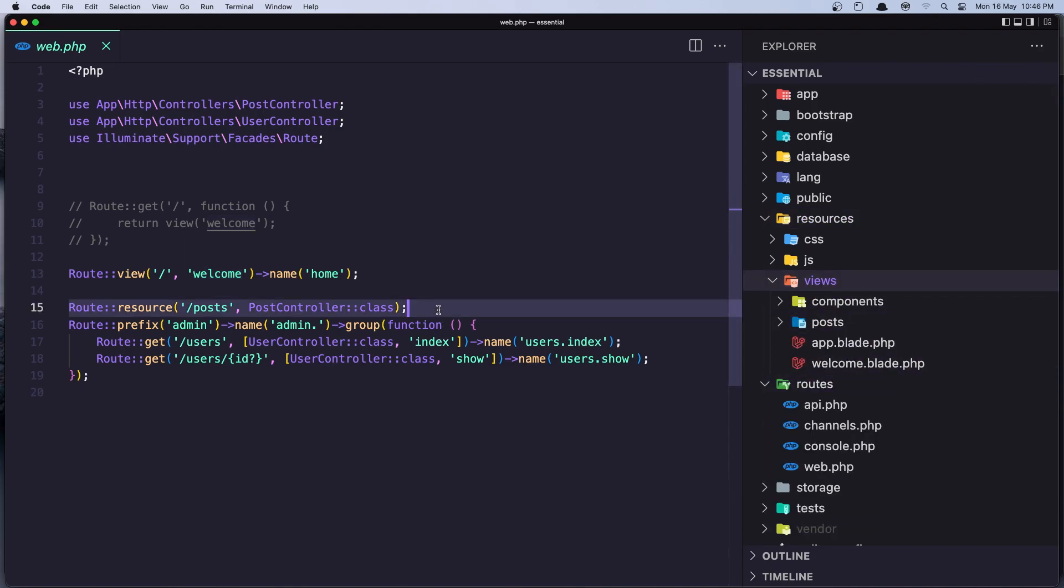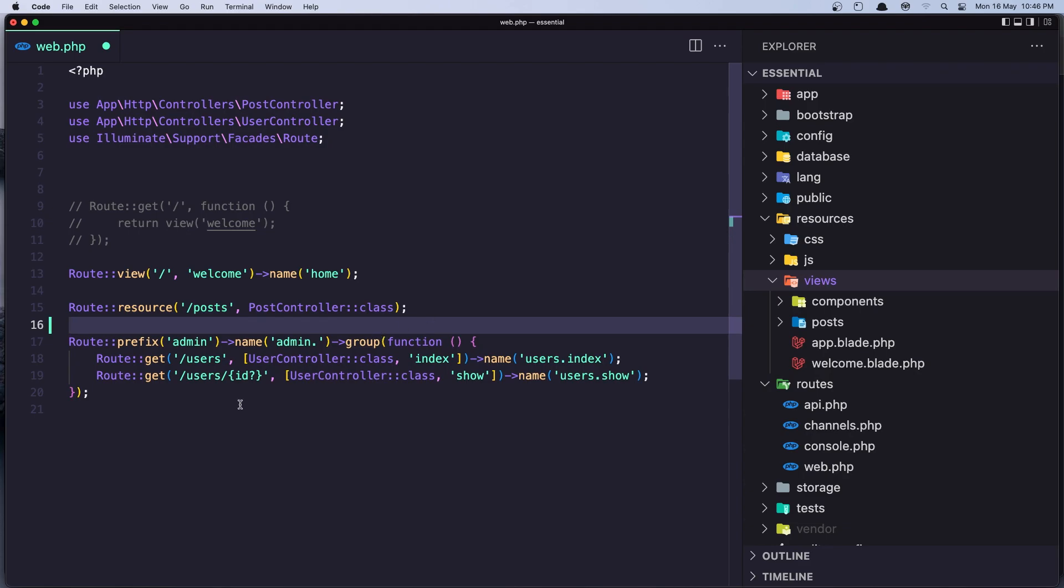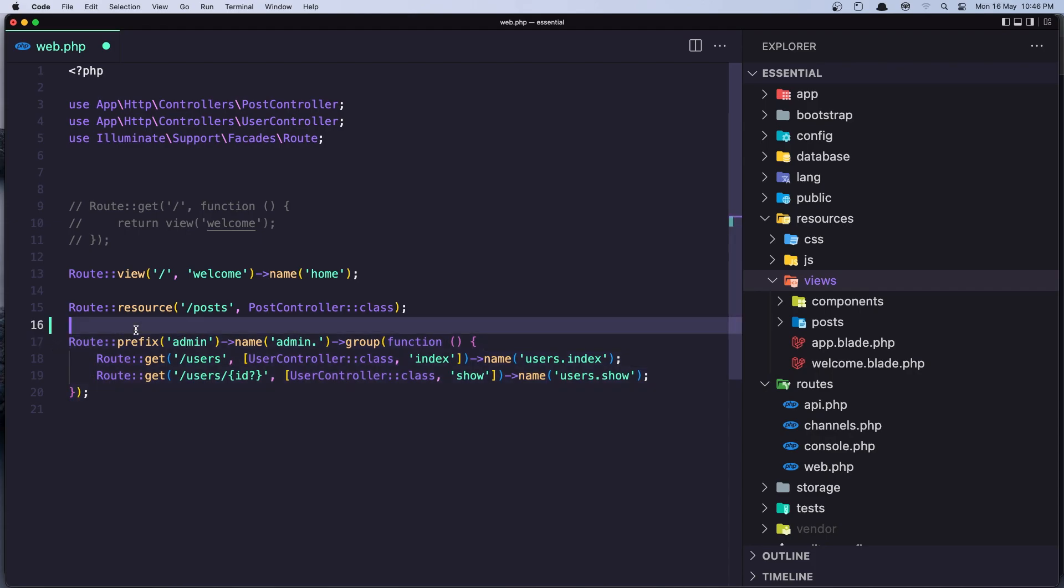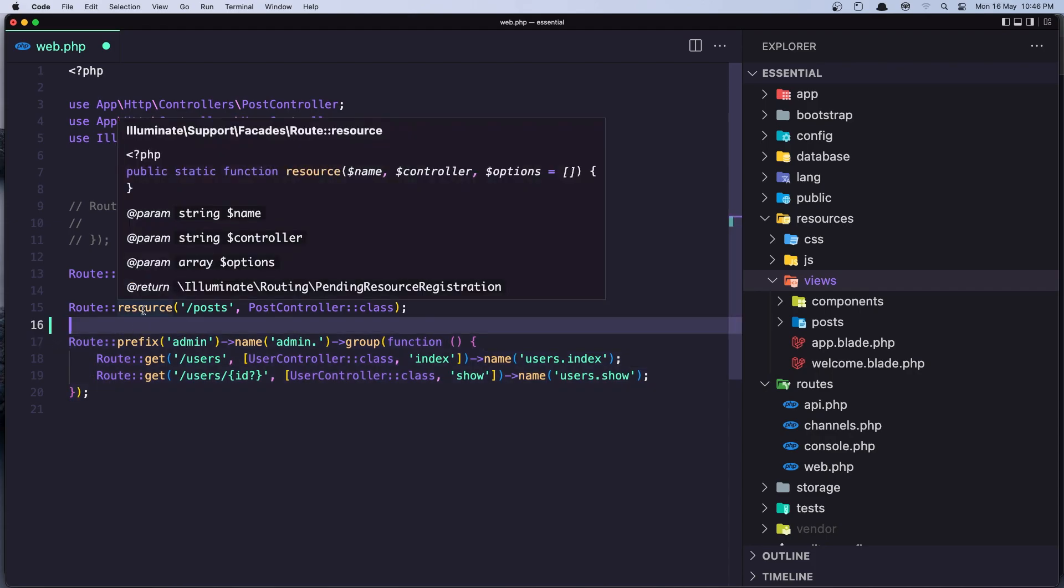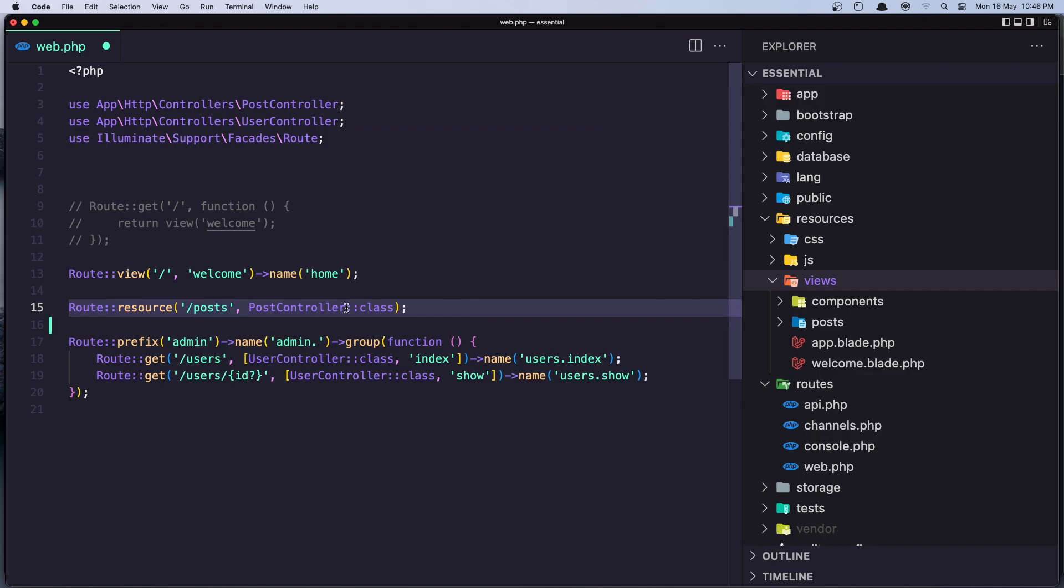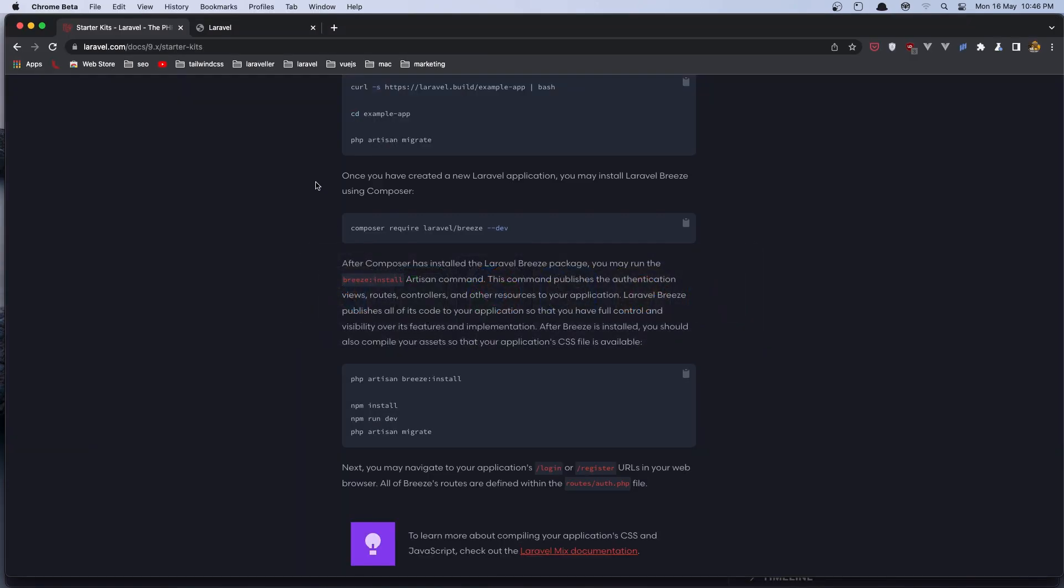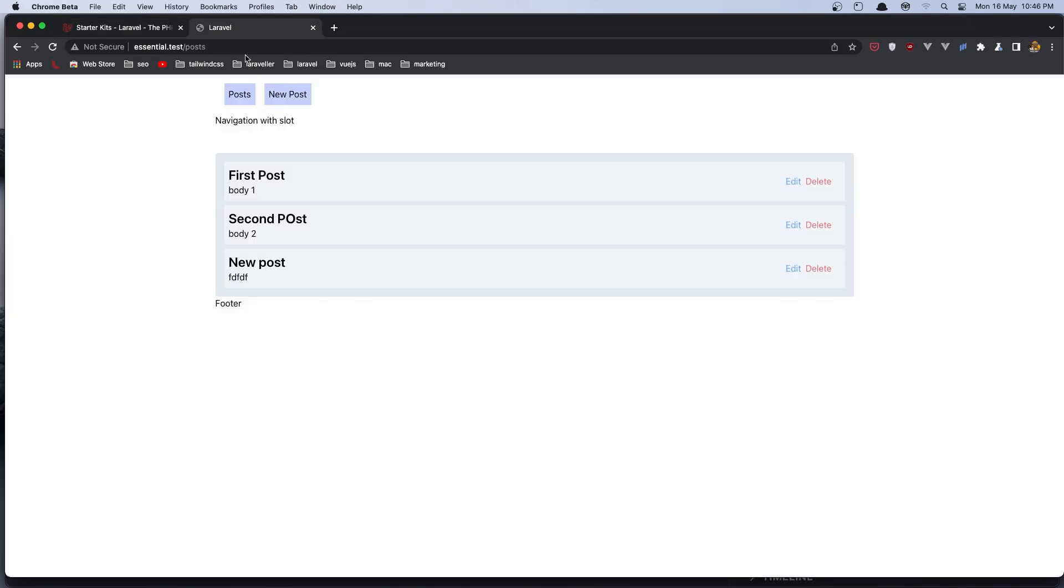Also we have the route resource for posts, and here we have for users. We have worked with that, but it's no problem if we lost them. We need only this route resource post because we have posts in our project, and we need to work with them.